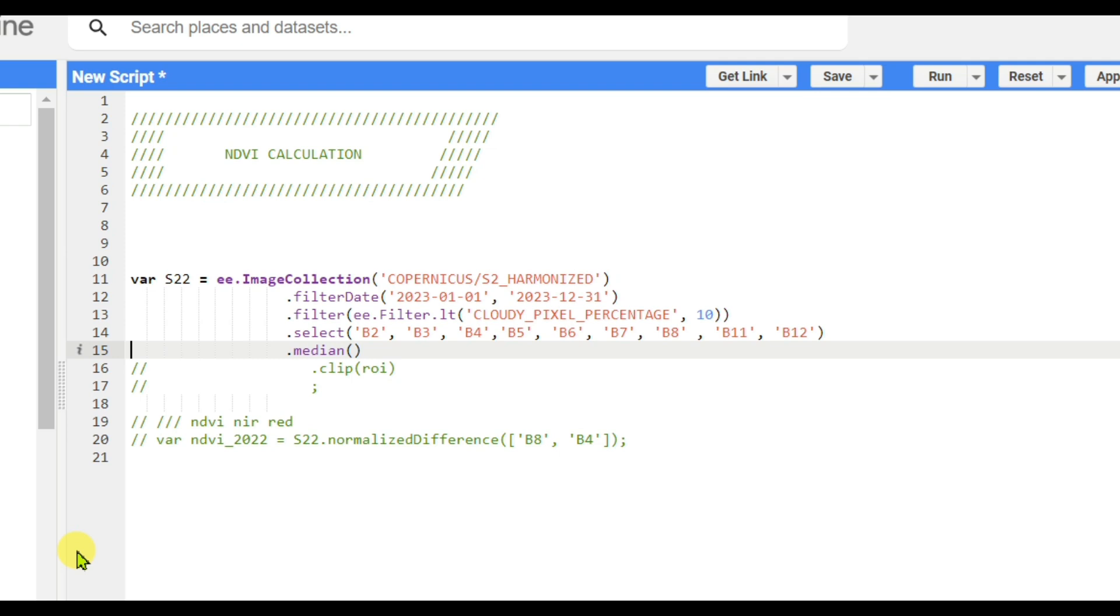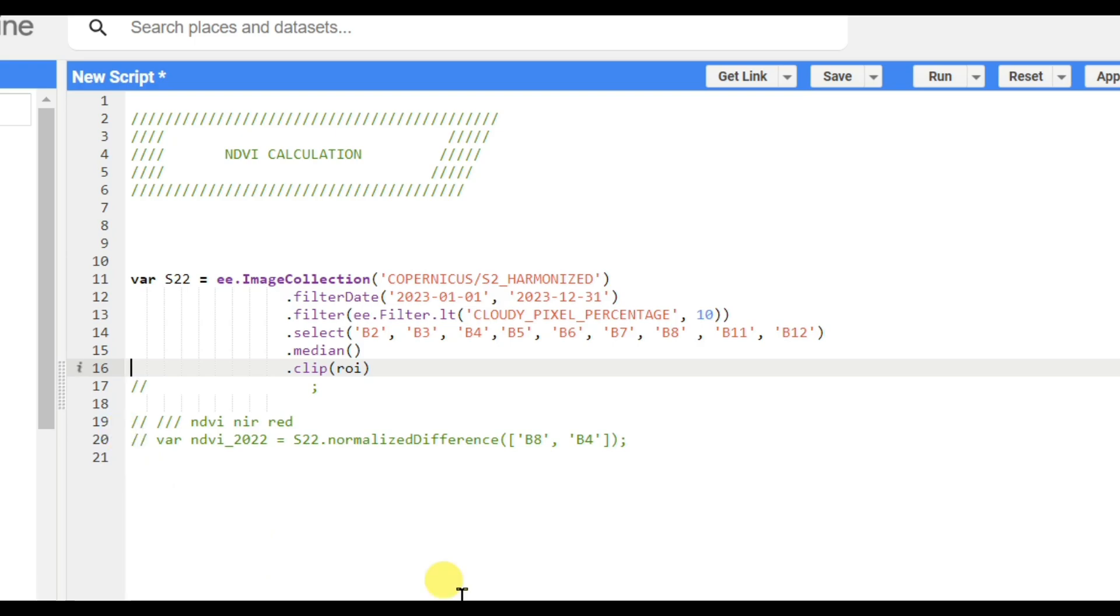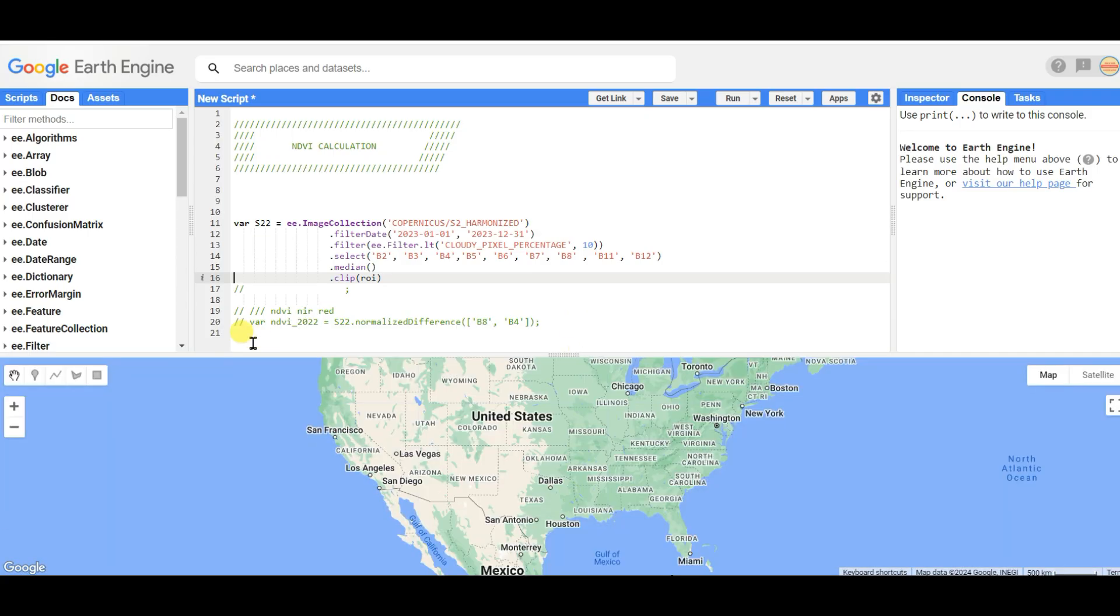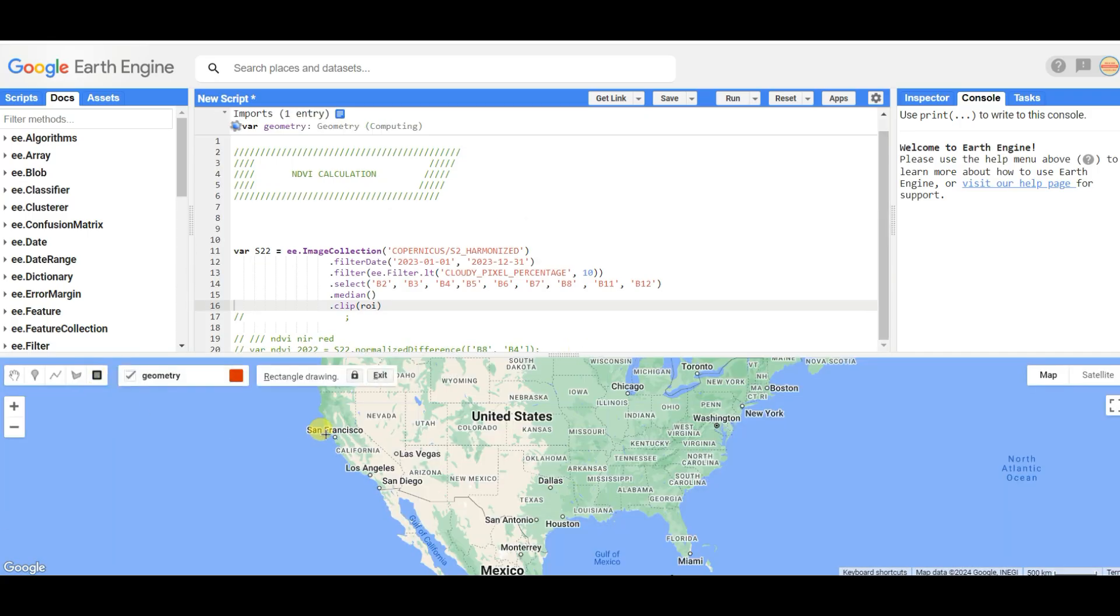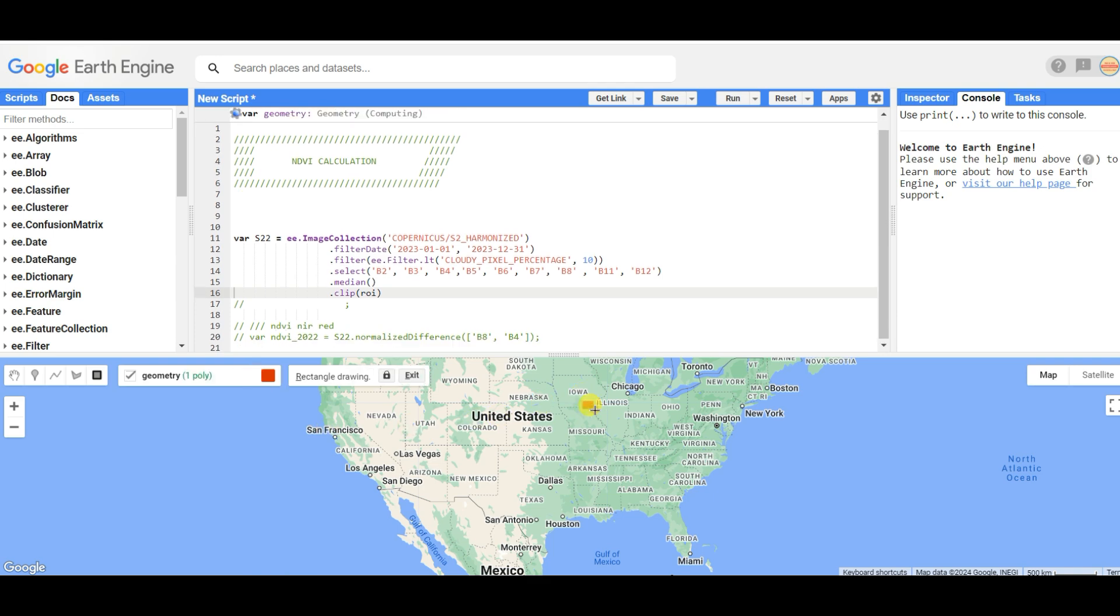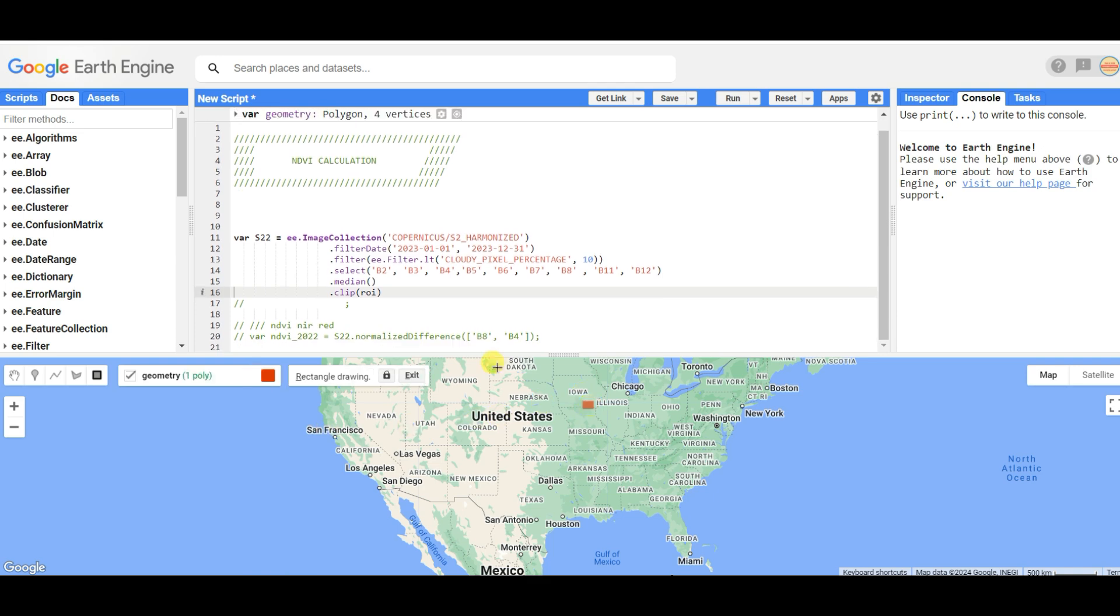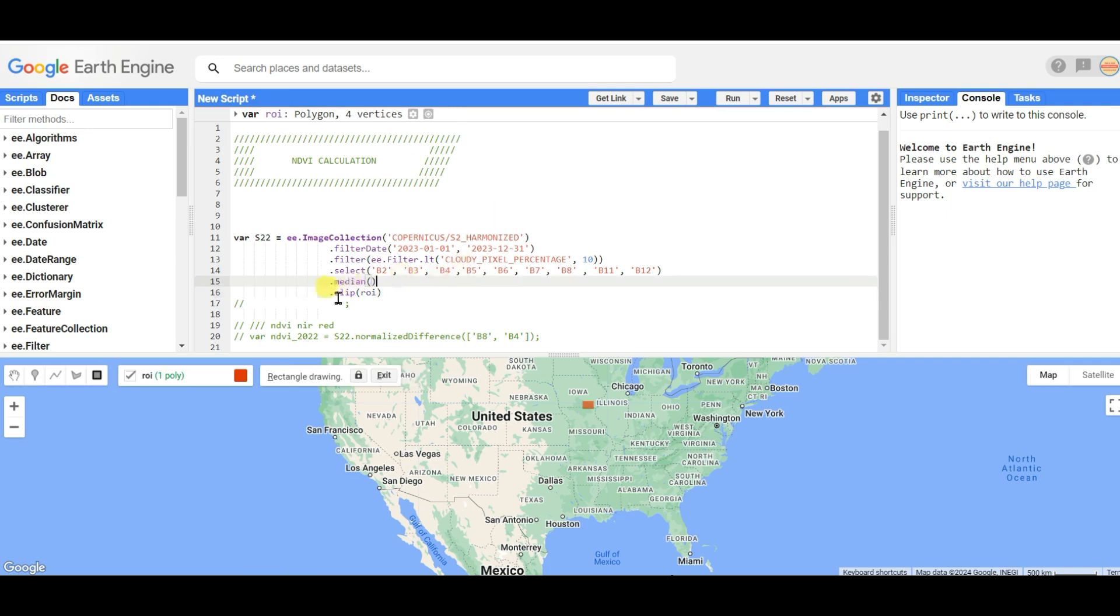You can select mean or median - I am selecting median. Then you need to clip to the ROI, the region of interest. For that, you need to select the region of interest first. I'm naming it as ROI, and then give this symbol.